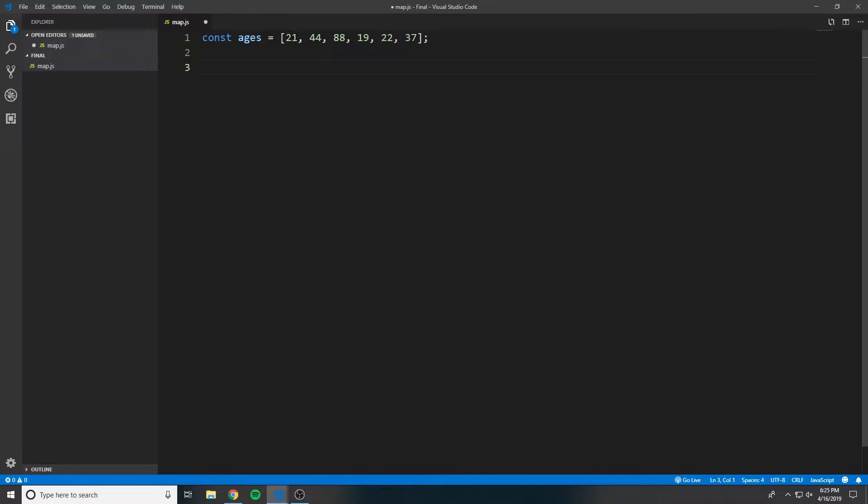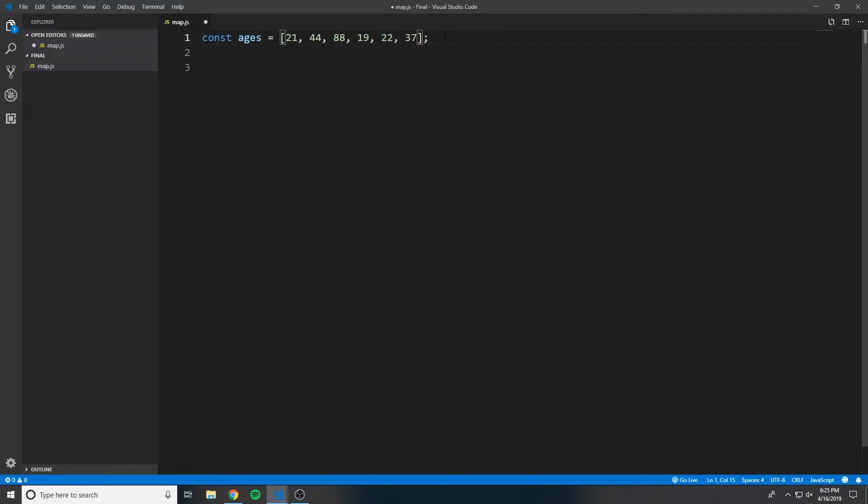So in other words, if we start with 21, we know that 21 is 3 years older than 18. So the first value in the new array needs to be 3. And so we want to do this with all of the items in this array, and we want it to build a brand new array that represents the distance of each person's age from 18.